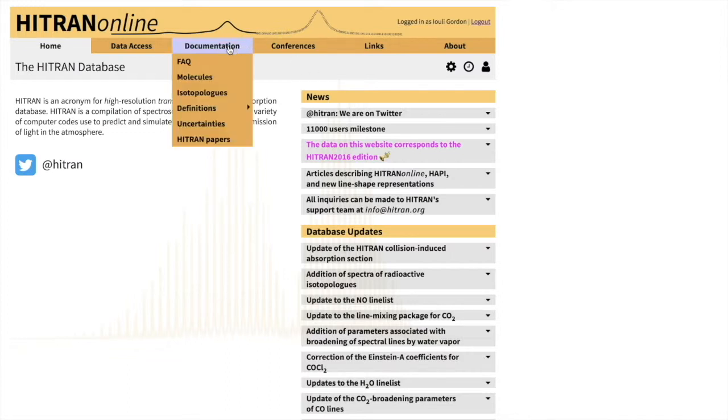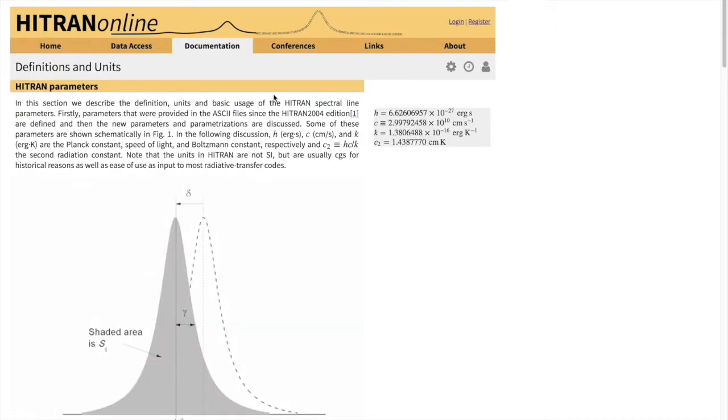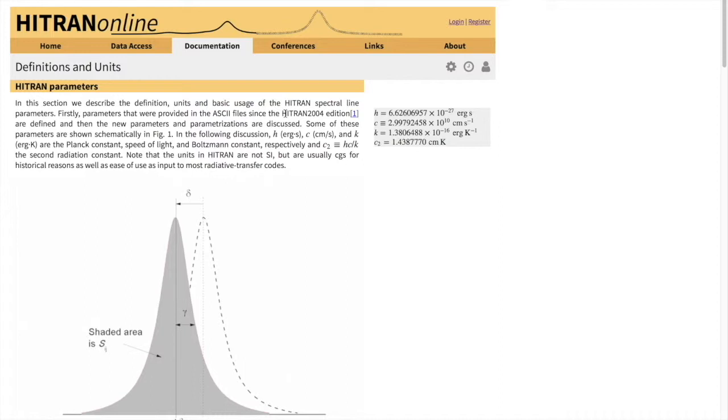I'll start with the definitions. On this page we explain the major parameters in HITRAN, and in this tutorial we'll start with the parameters that are given in a traditional HITRAN format, which was used from HITRAN 2004 up to HITRAN 2016. In HITRAN 2016 we introduced some parameters beyond that, which will be a topic for the next tutorial. But right now we'll explain what the spectral parameters in a standard HITRAN format signify.